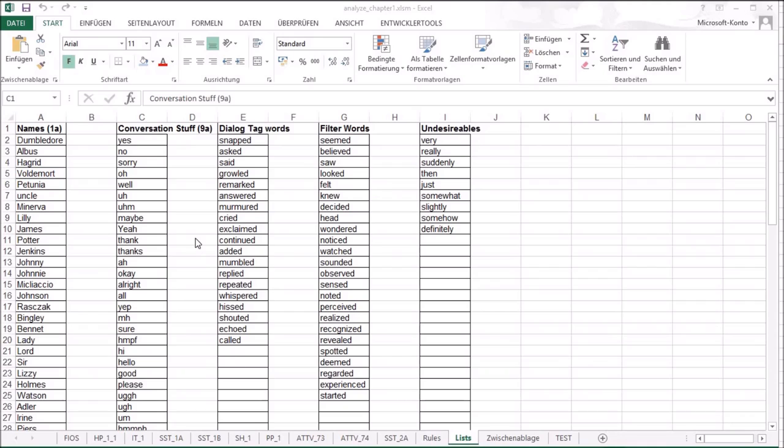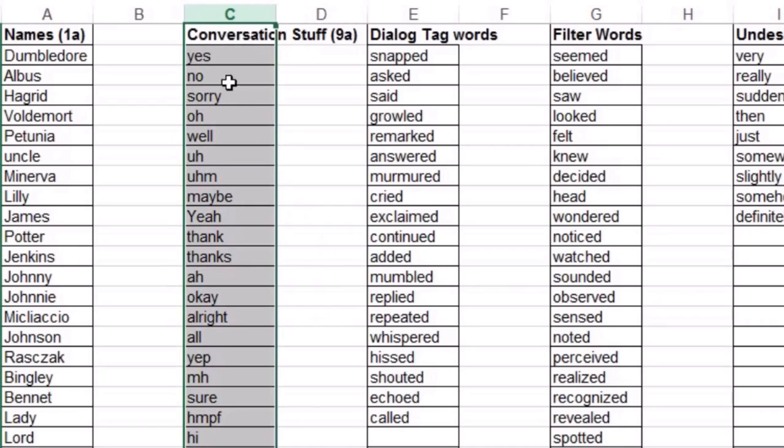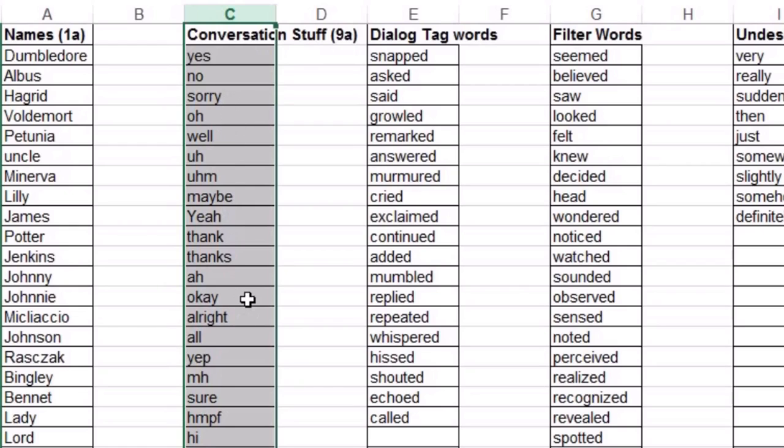The second list is for conversation stuff. It's to analyze the sentence data as well. So if you've got kind of, or maybe a yes, no, sorry, then it's just a sentence that appears if you say something, a sentence in dialogues.